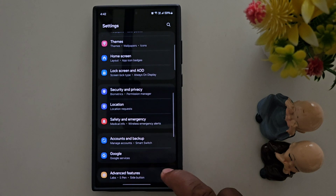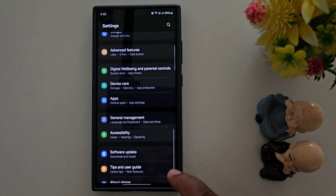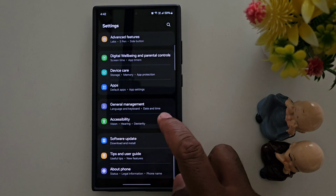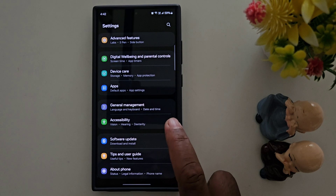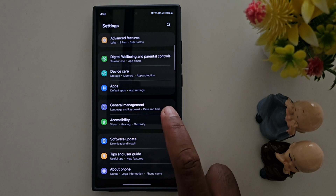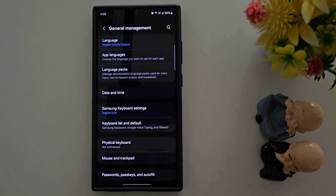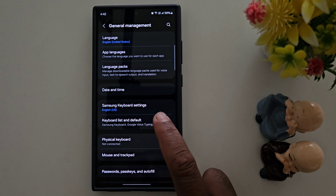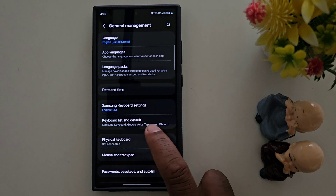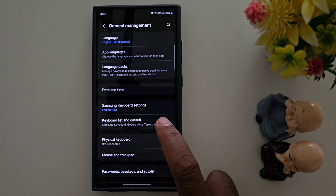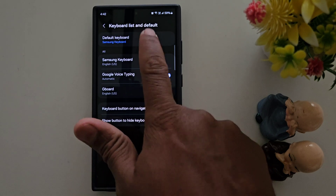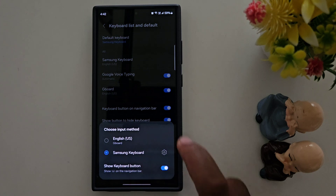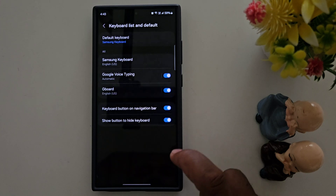Now scroll down and tap General Management on your Samsung phone. Here you can find the Keyboard List and Default option. Tap on it and make sure the Samsung keyboard is set as the default keyboard on your device.